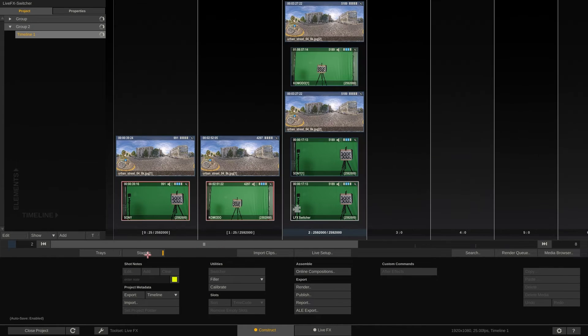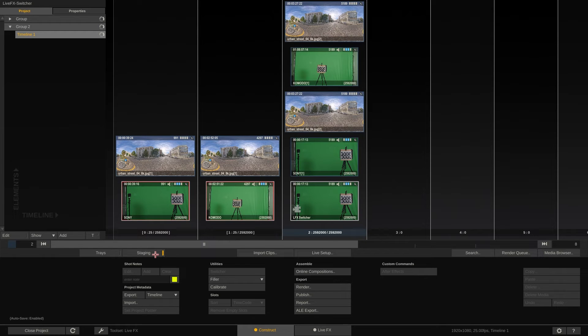Let's go back to the construct. There we open the staging view. Now each slot shows you the base shot and all the underlying media shots that are used in the composite.